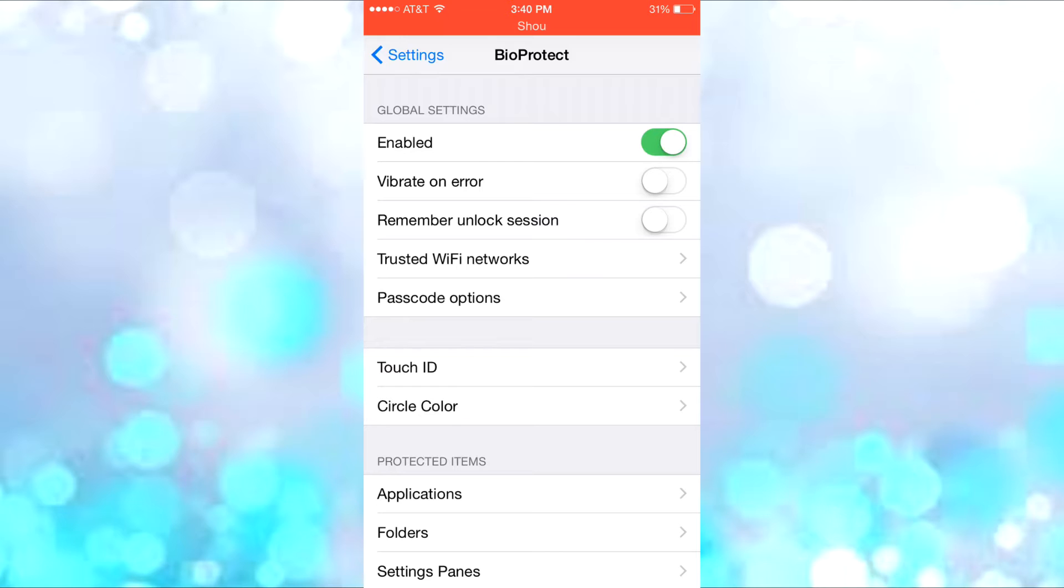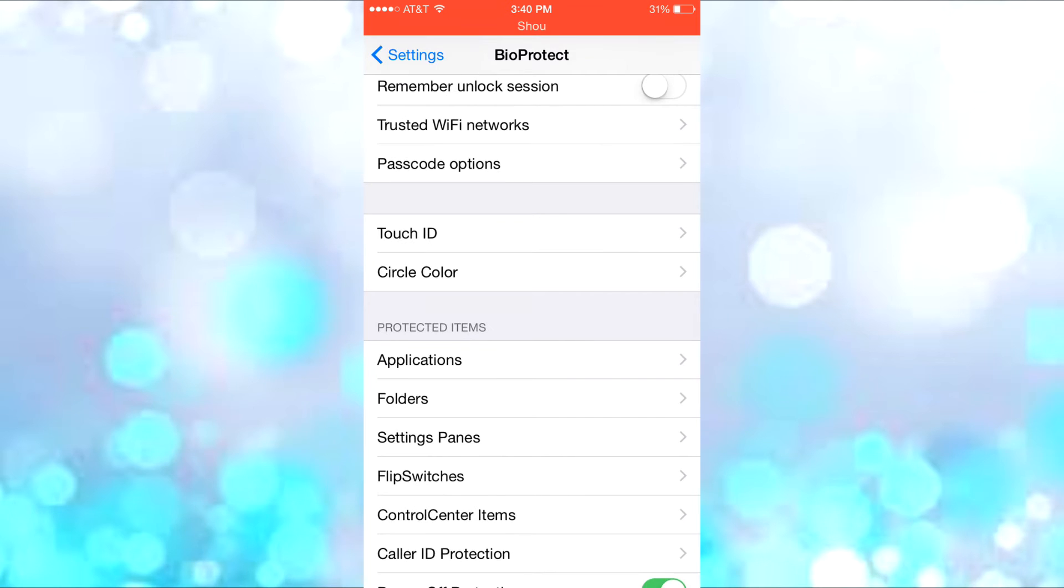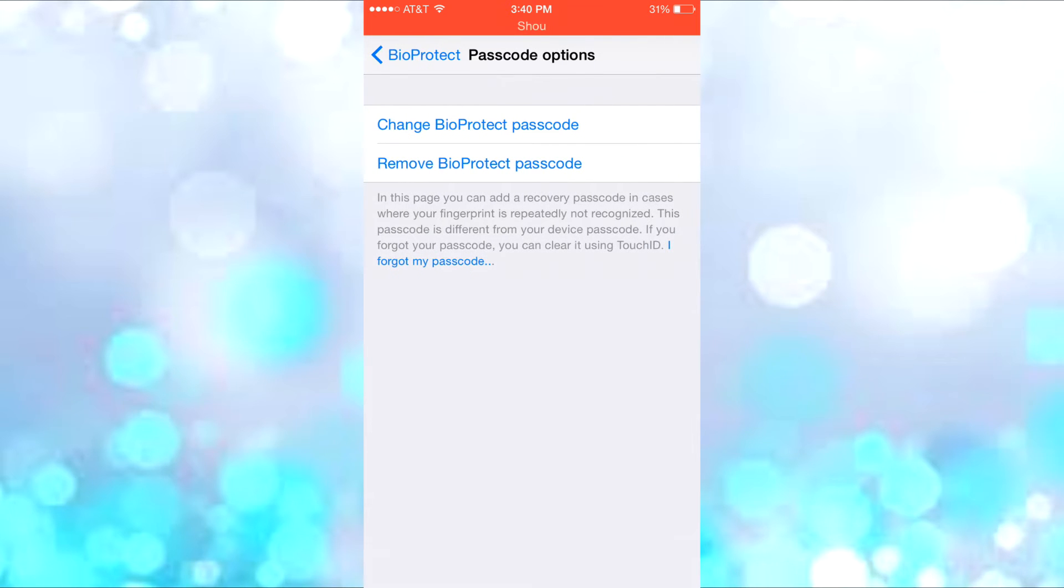One really cool part is the Trusted WiFi Networks feature. If you're already on a WiFi like at home or somewhere you go often where you don't want BioProtect on, this turns it off when you're on that specific WiFi. Then you have the passcode options.